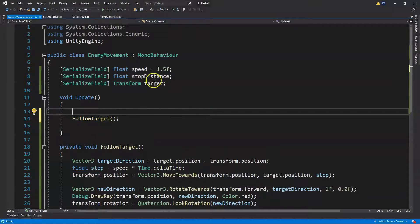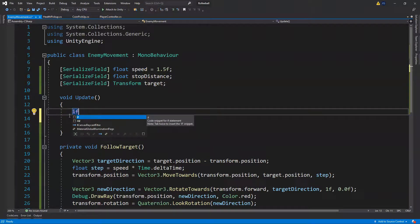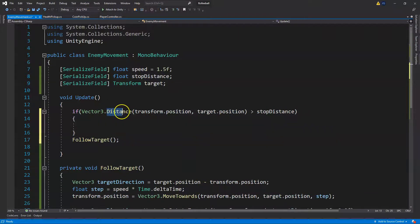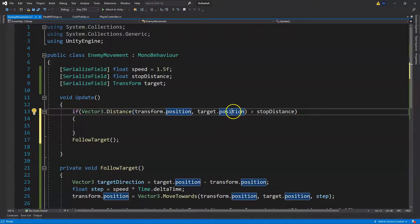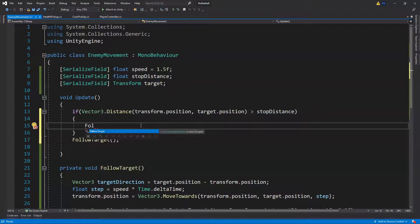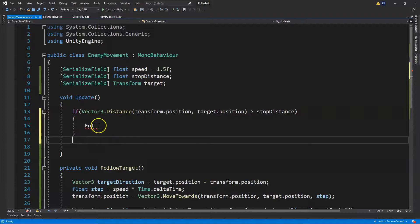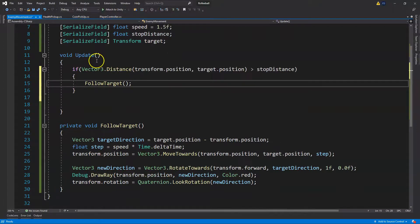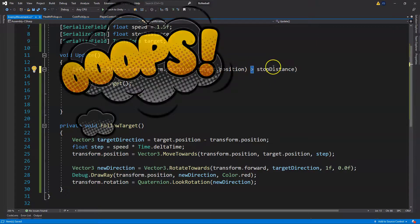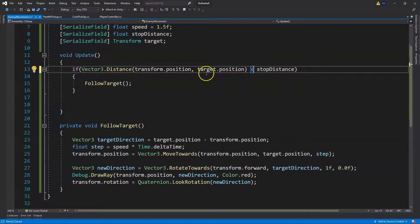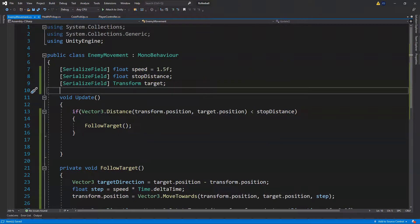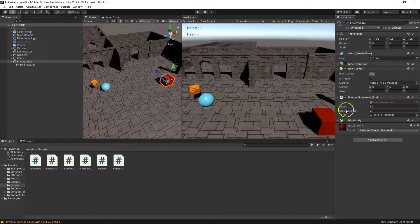Following the target should only happen if we're within the stopping distance, so we write an if statement. We get the distance from our enemy to the target and check if it's greater than our stopDistance — then call FollowTarget. Actually, this should be less than, not greater than, so we correct that. This tells the enemy: only follow the player within a certain distance.